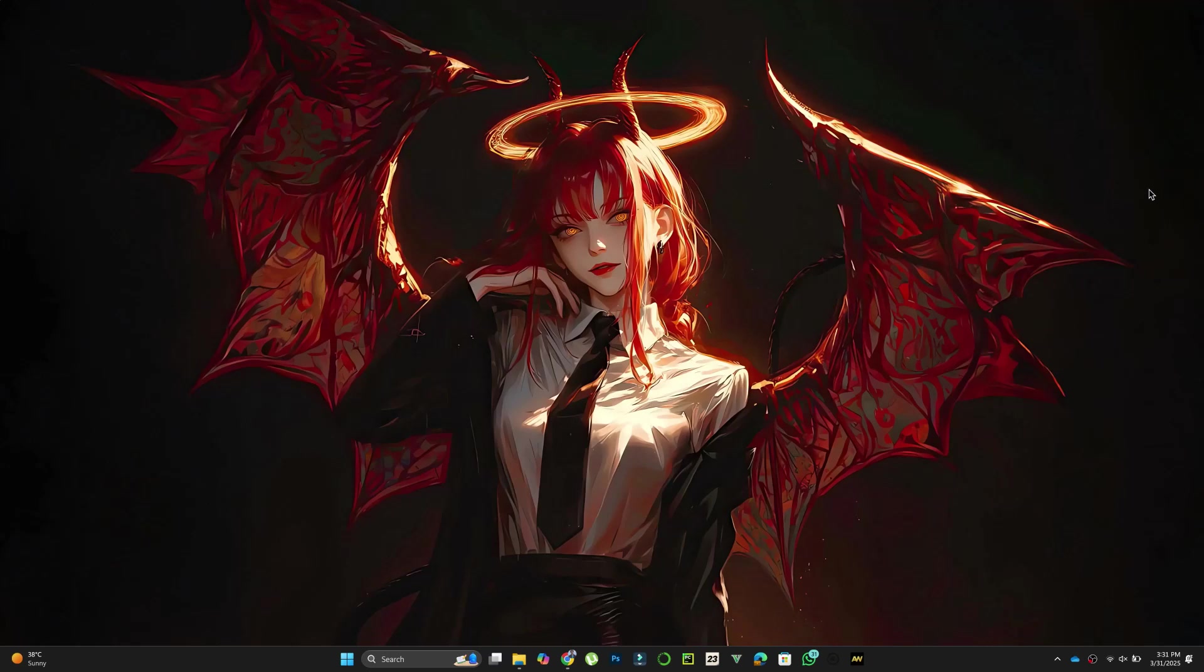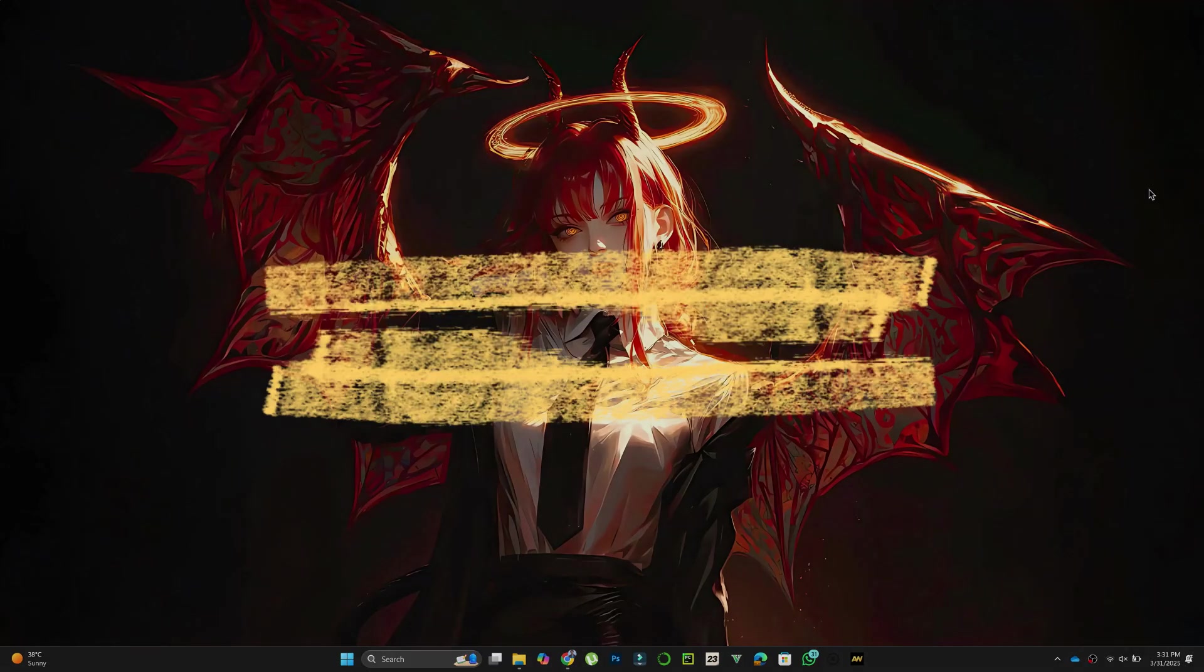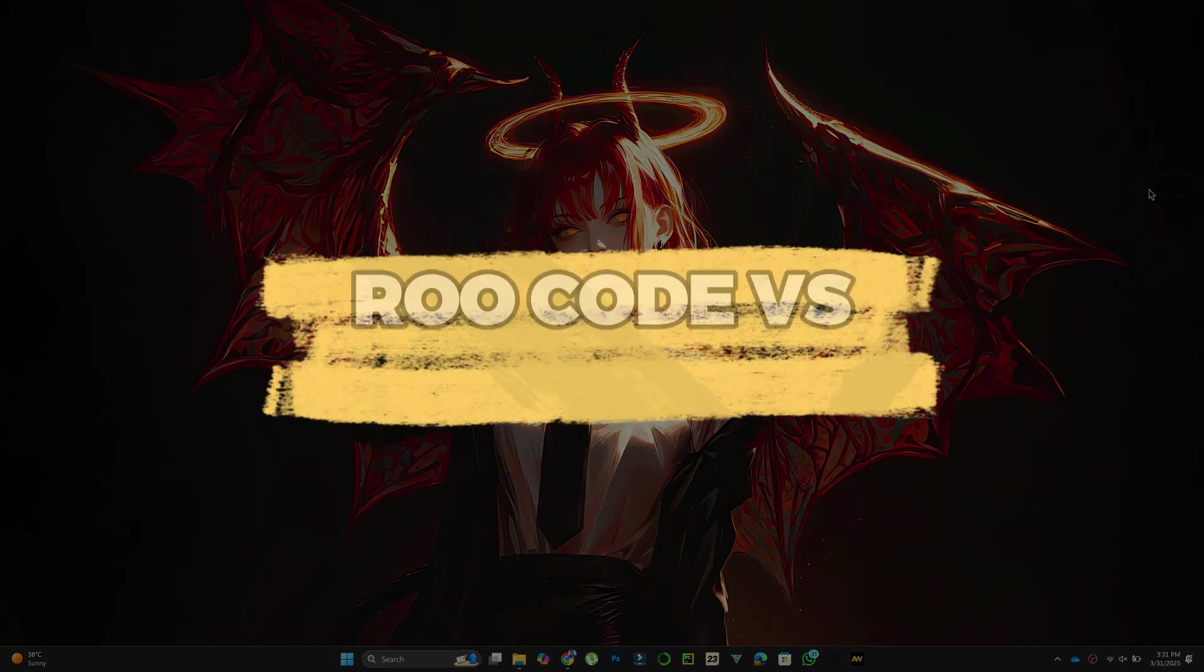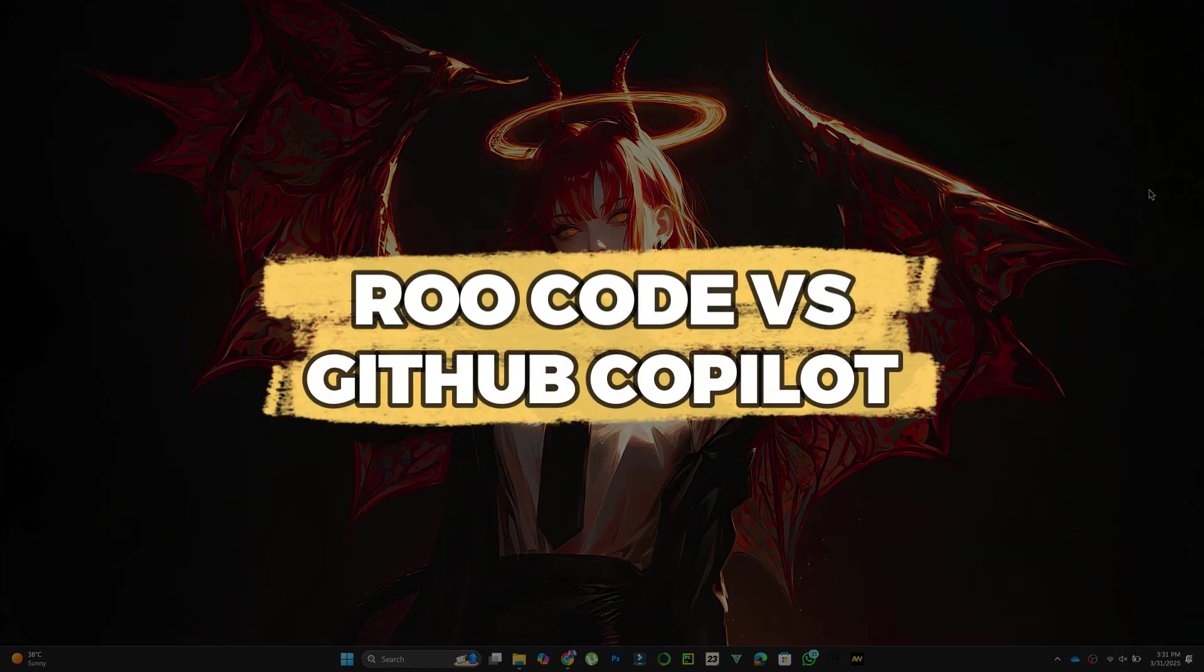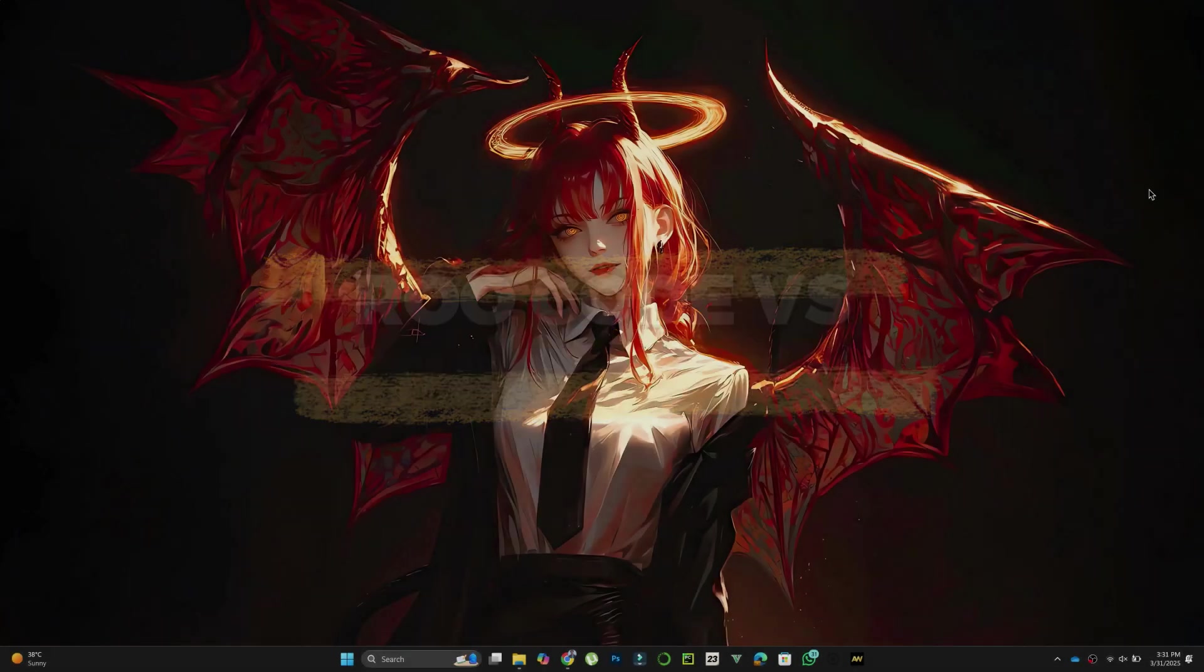Hey guys, in this video, I'll compare Rucode and GitHub Copilot to help you decide which AI coding assistant is better for your needs. Let's get started.